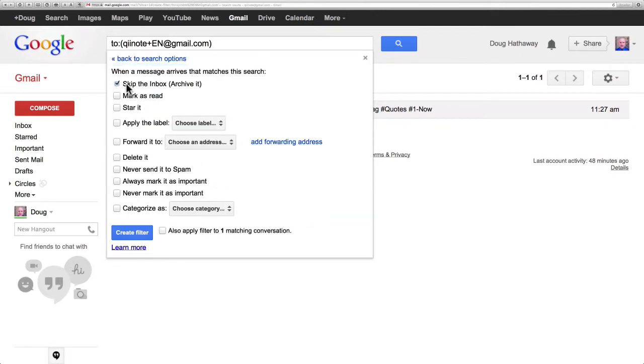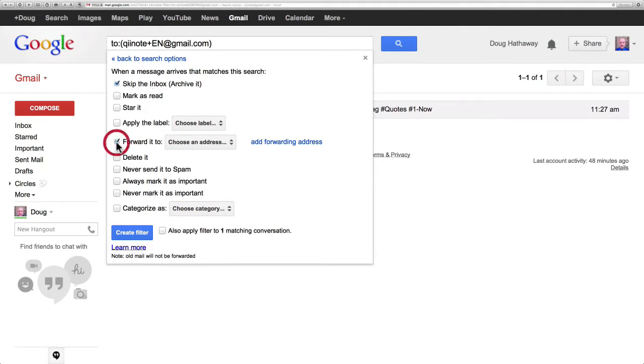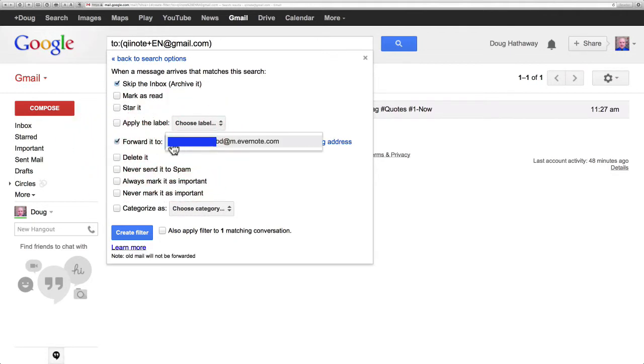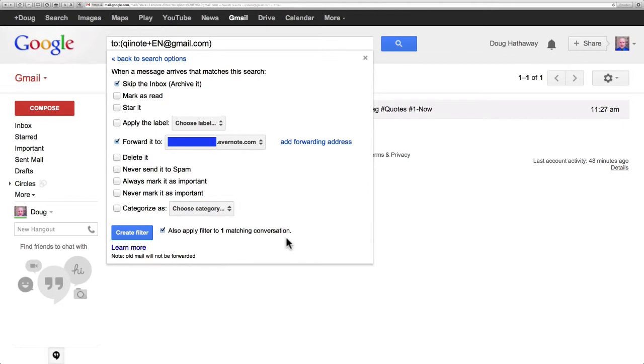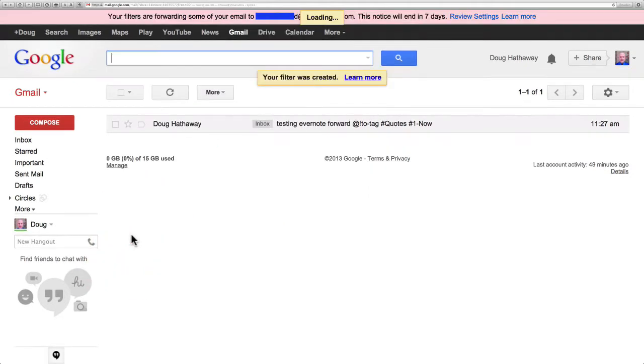I'm going to skip the inbox and archive it and I'm going to forward it to this address that's now available and I'm going to apply it to Matching Conversations. Create the filter.